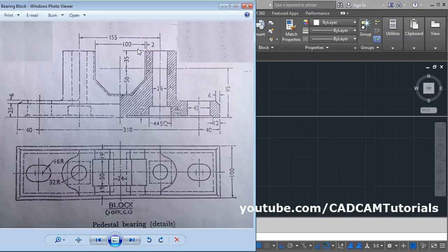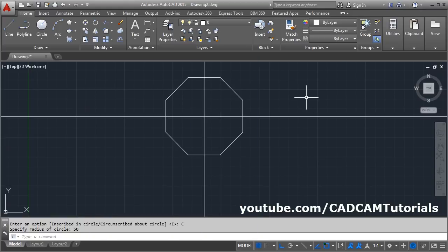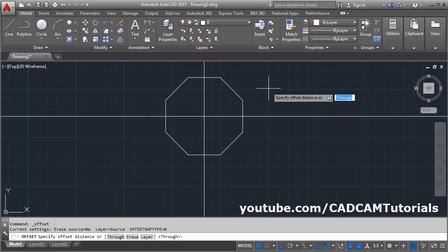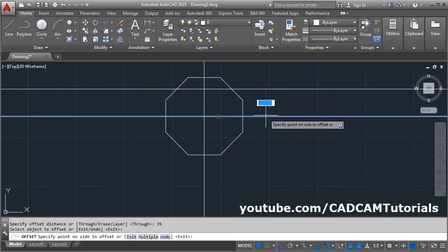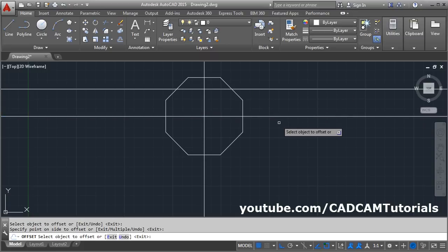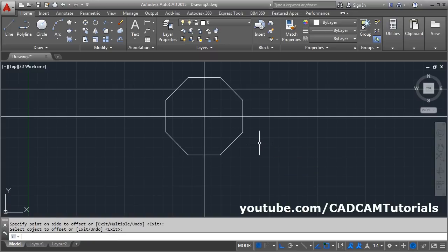The upper portion is at a distance of 35. We will offset the horizontal line. Take the offset command, give the distance of 35, enter, select this line, give the upper side and click there, and press enter.